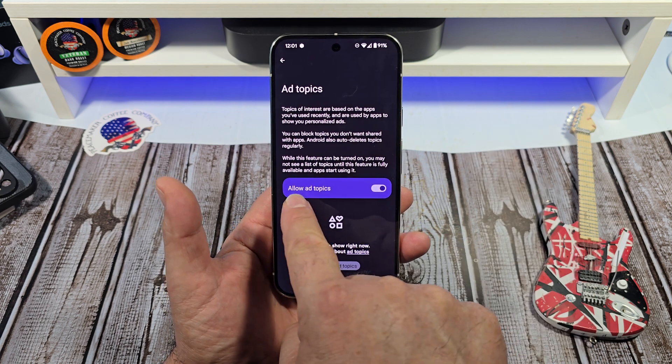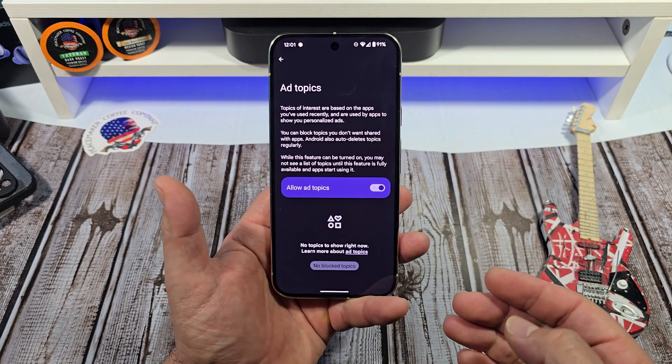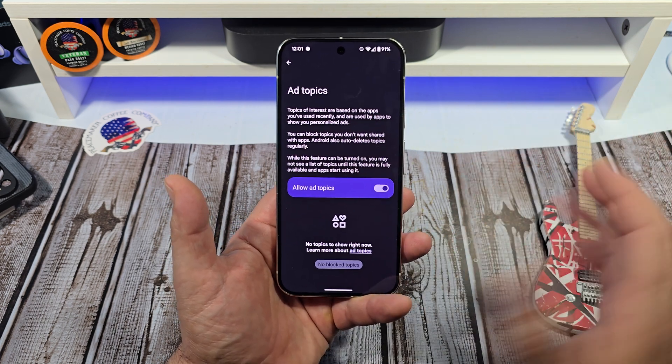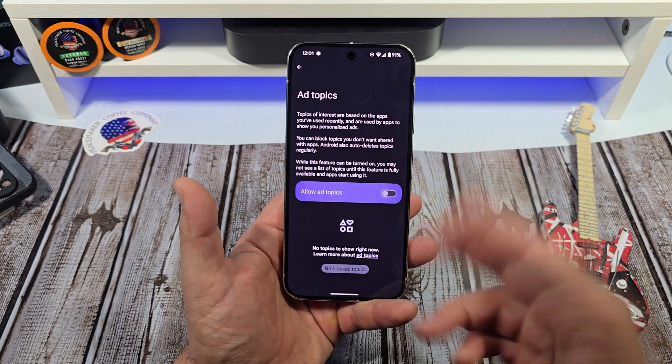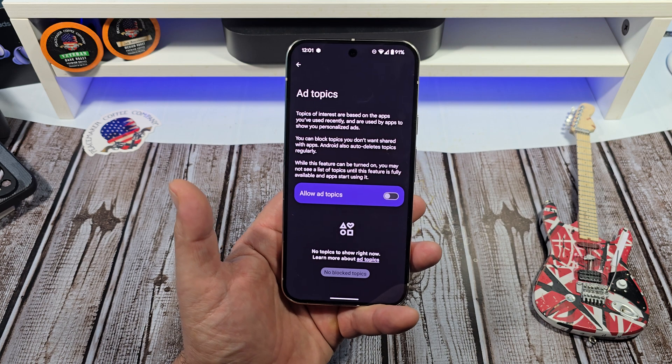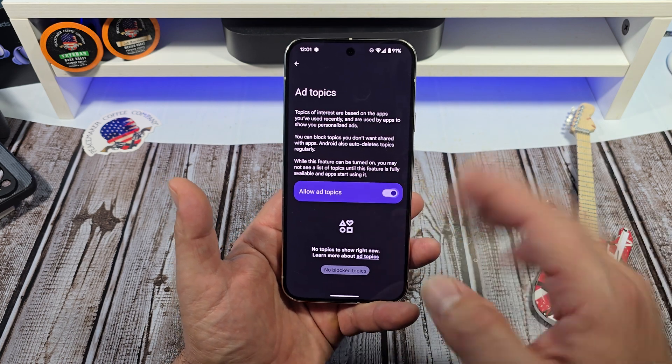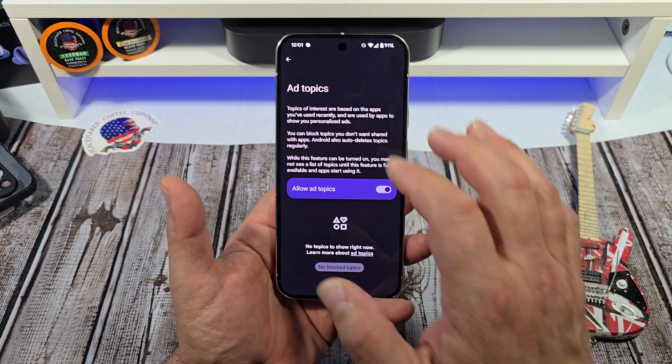So you can see right here no topics to show right now, which I find interesting because I've been using a Pixel for a while and I kind of thought maybe stuff would transfer over from my old Pixel to this Pixel, but apparently it hasn't. I have this enabled, but if you don't want to, you can turn it off like that — who knows, maybe you'll save battery or something good will come of it.